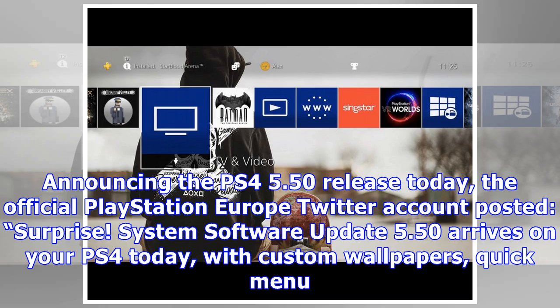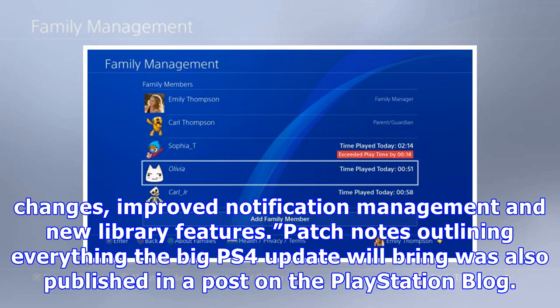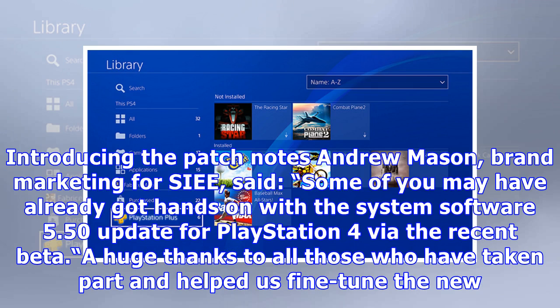Announcing the PS4 5.50 release today, the official PlayStation Europe Twitter account posted: "Surprise! System Software Update 5.50 arrives on your PS4 today, with custom wallpapers, quick menu changes, improved notification management and new library features." Patch notes outlining everything the big PS4 update will bring were also published in a post on the PlayStation blog.